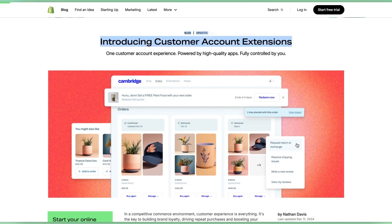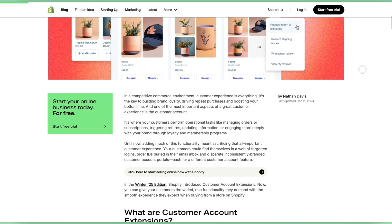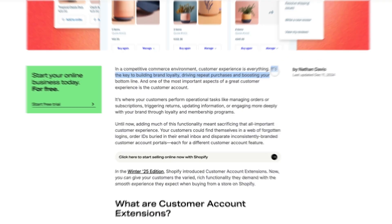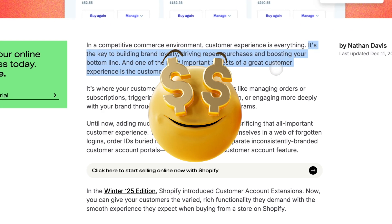Customer account extensions are a brand new tool you've been gifted by Shopify. But what are customer account extensions? What do they do? And more importantly, how do you leverage them to increase brand loyalty, retention, and ultimately sales?